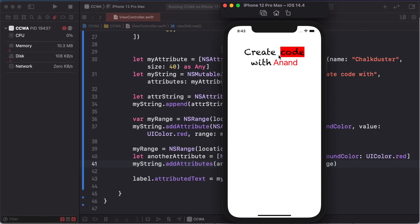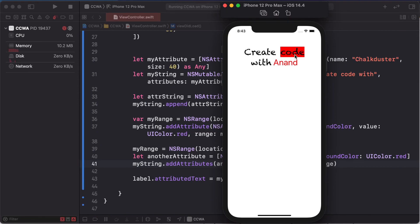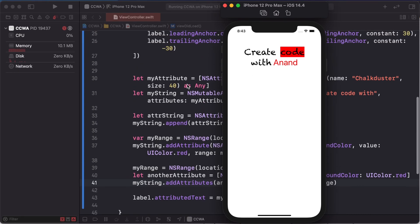This is attribute create code with Anand, this is highlighted. Not underline but highlighter use this red. This will change the font color. This is any text attribute we apply as label, UI text field, and UI text view.